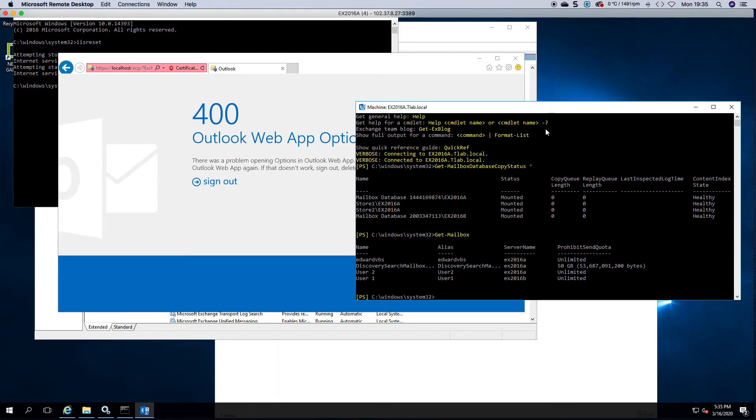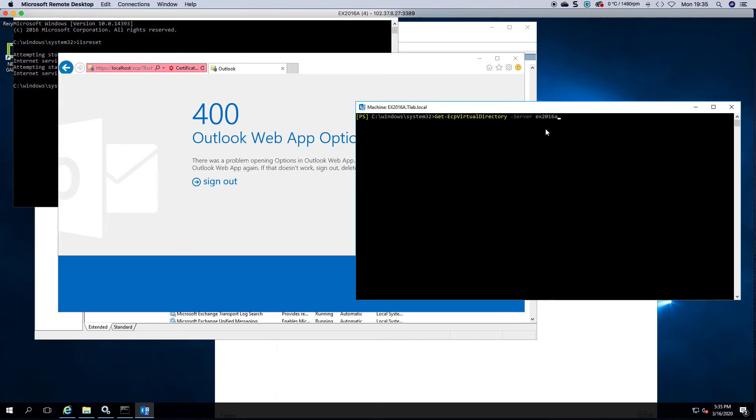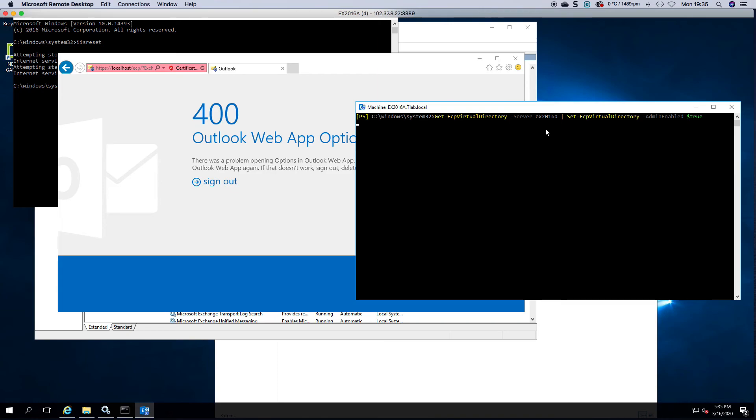Now the same rule applies if you want to enable the EAC again. Get ECP virtual directory minus server, set ECP, sorry about that spelling, minus admin enabled true. That then allows me to set it back so that I can log in again.